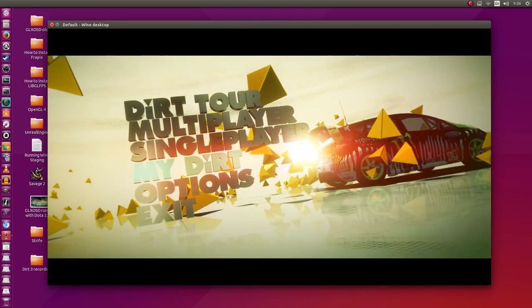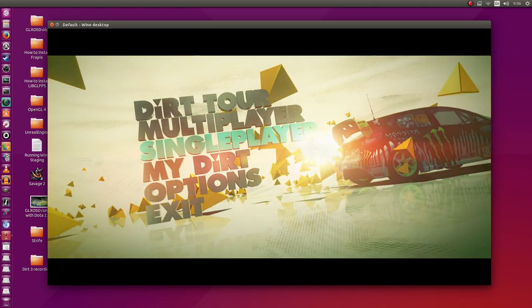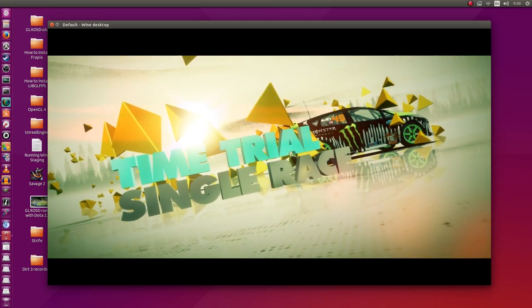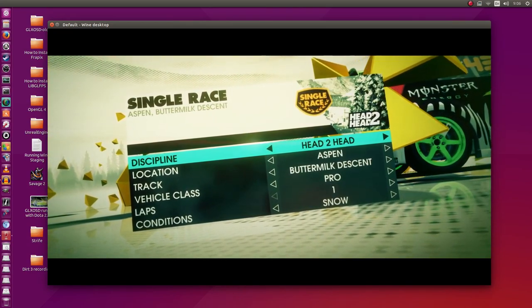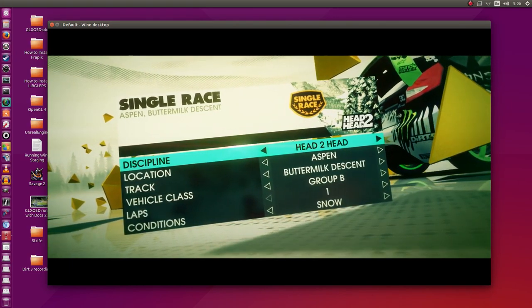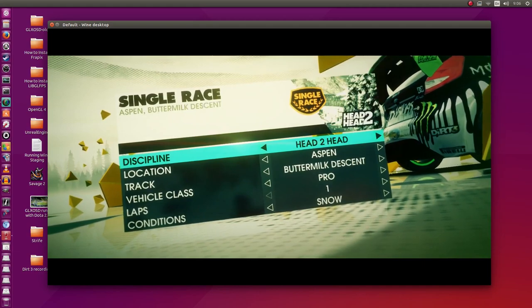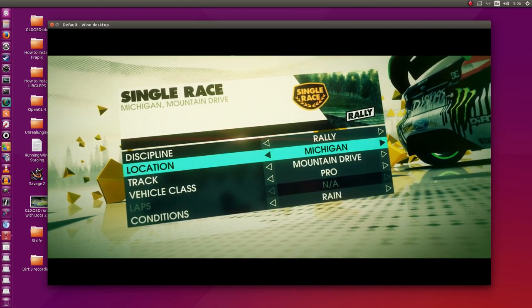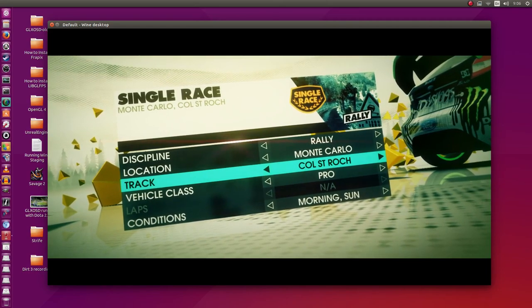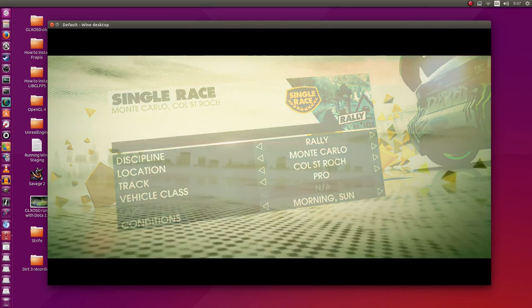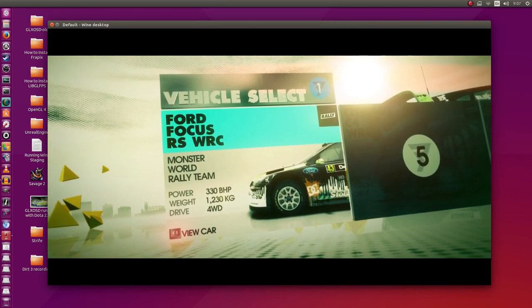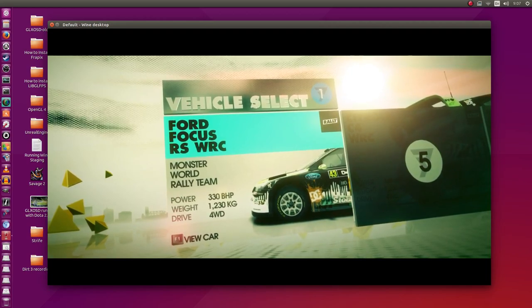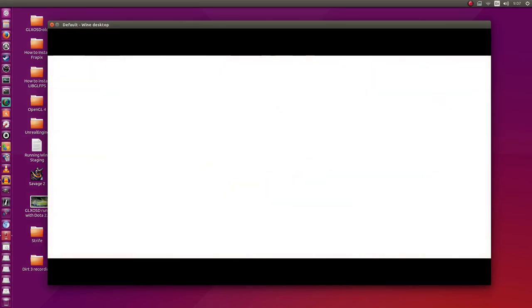Let's see if I can start single player. My controller is not detected. Single race. Discipline rally, head to head, land rush, trailblazer, rally cross. Rally sounds good. I'm not too sure about the maps for this game. I never actually really played it. I got it in hopes that I would be able to get it running in wine. I'm just going to start with the basic car.